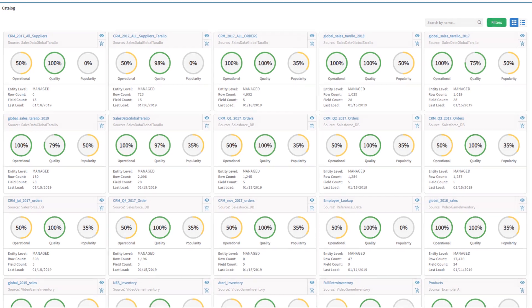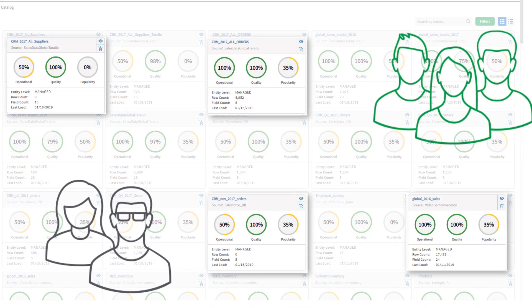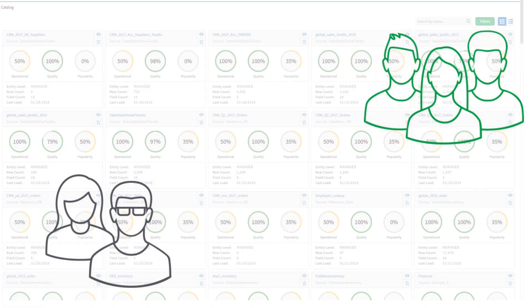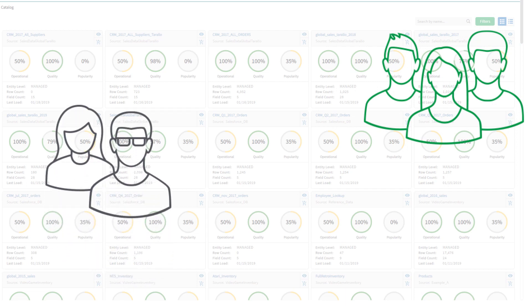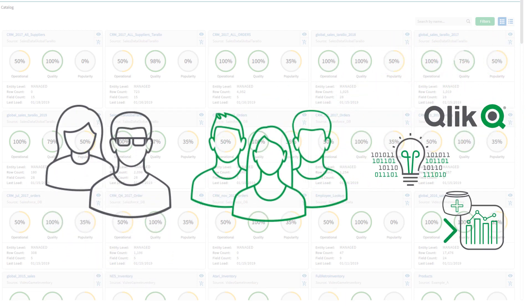With Qlik Catalog, you can deliver purpose-built datasets to data consumers across the business, including data scientists, business analysts, and downstream applications. Let's take a look at how this works.